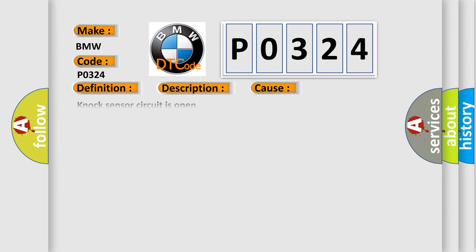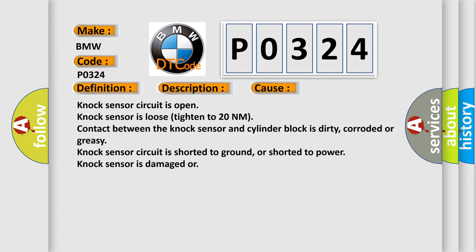This diagnostic error occurs most often in these cases: NOC sensor circuit is open, NOC sensor is loose, tight into 20 nanometer contact between the NOC sensor and cylinder block is dirty, corroded or greasy, NOC sensor circuit is shorted to ground or shorted to power, NOC sensor is damaged.